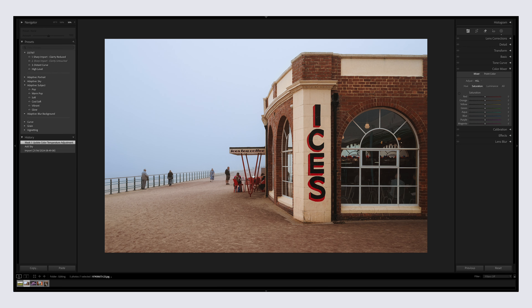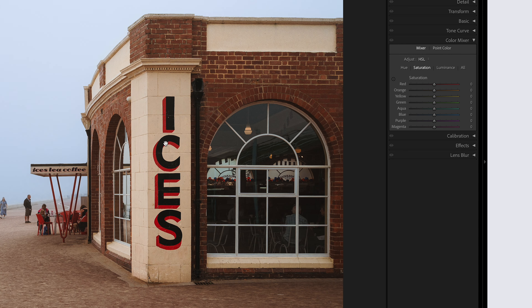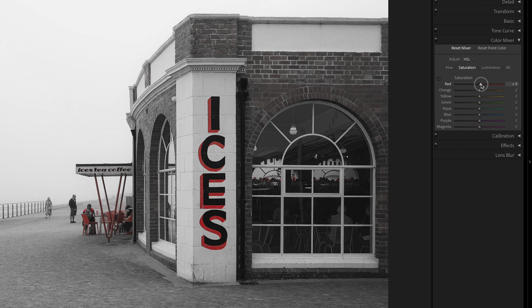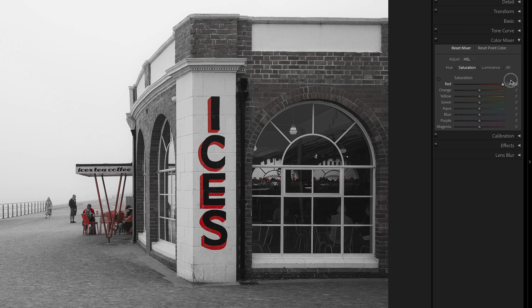One more quick example: I'm looking at the 'Ices' sign on the edge of a building. I want to move the reds and see how nicely I can get that red on the wall looking. Going to the Red slider on Saturation, boosting the red while holding Alt/Option makes the rest of the image go black and white. Now I can see that there are also seats and a woman's clothing in the background with red on them — something I might have missed otherwise. I might actually not want that woman's clothing to be that red.